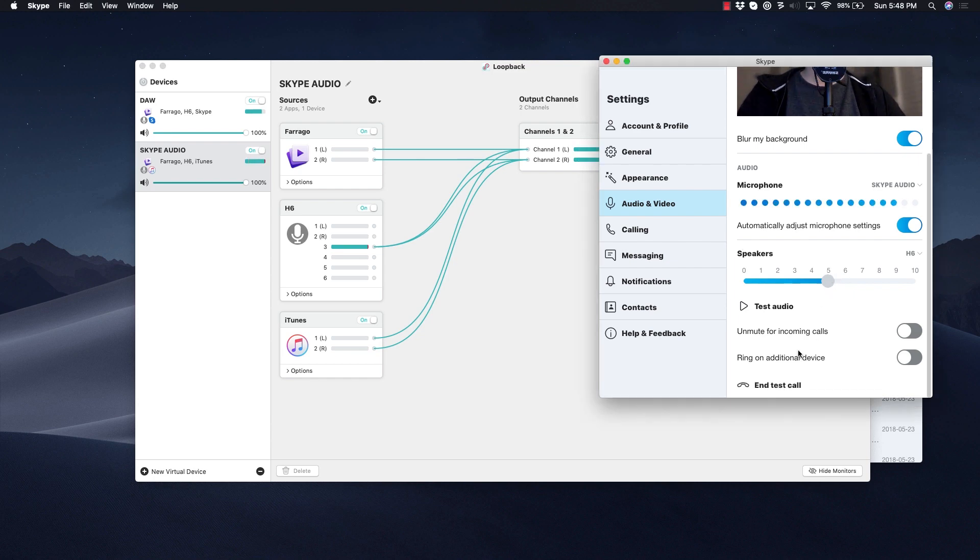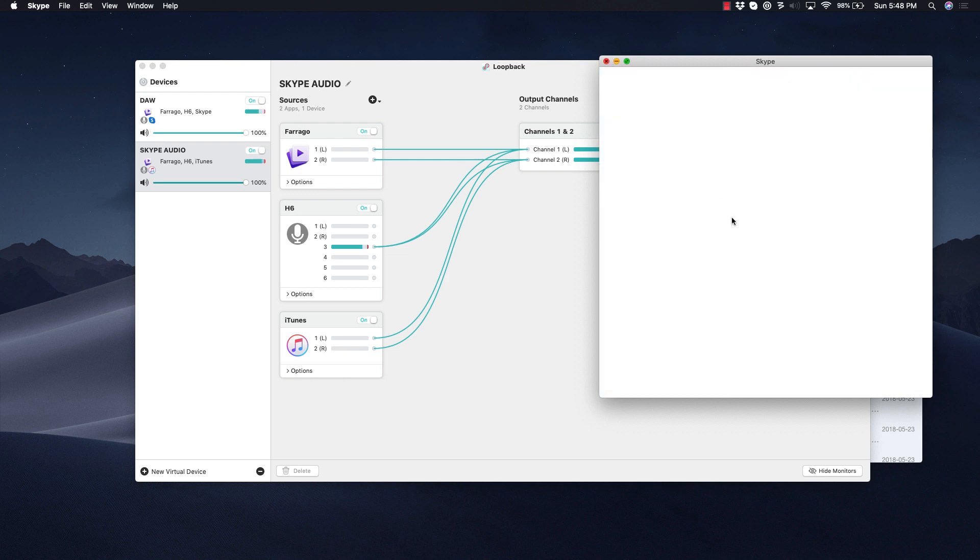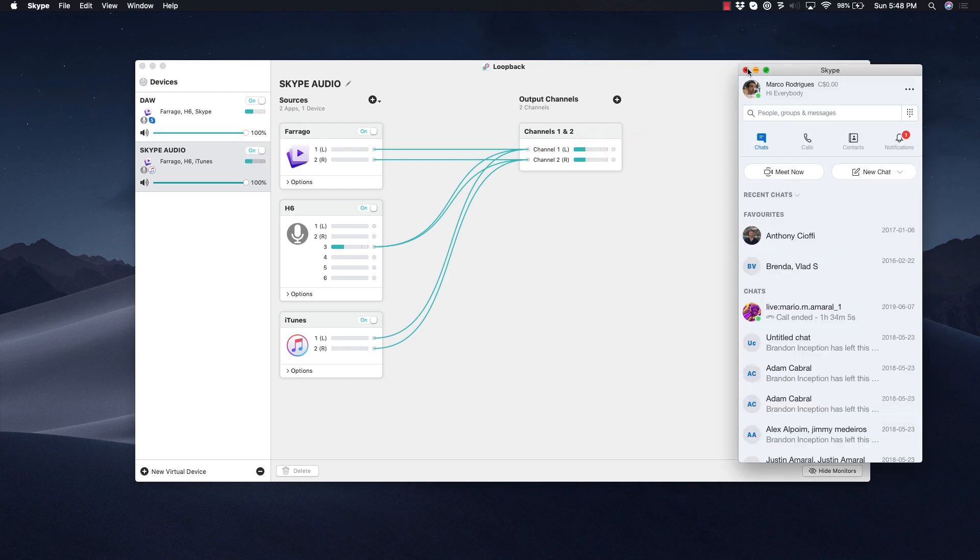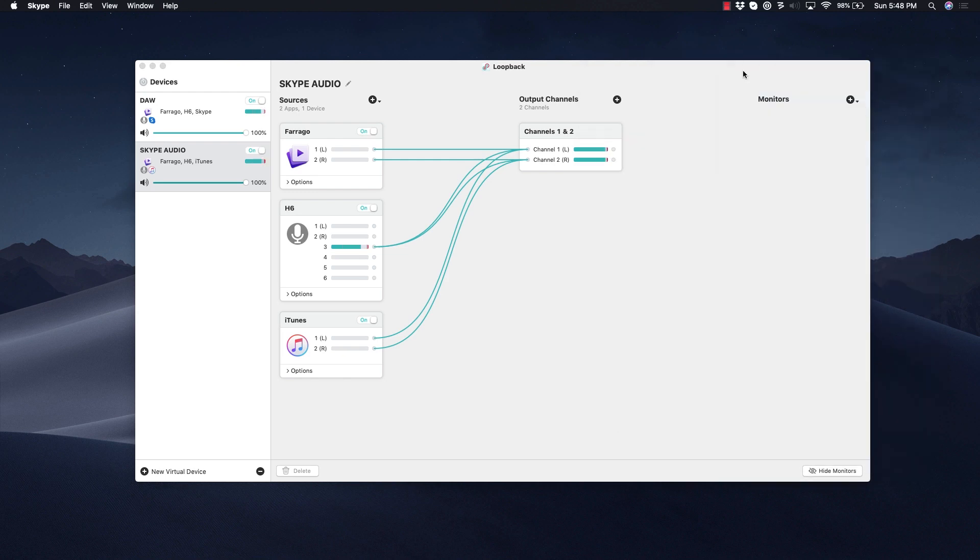There you go, that's it. That is how you set up all of your audio sources for your caller on Skype.